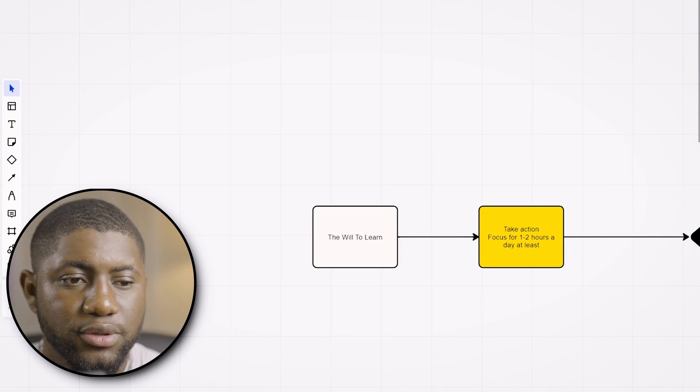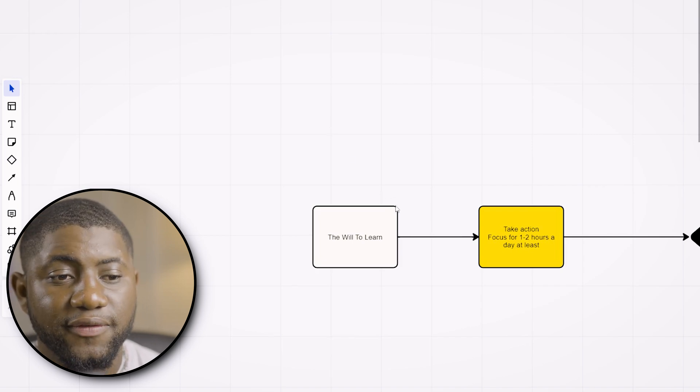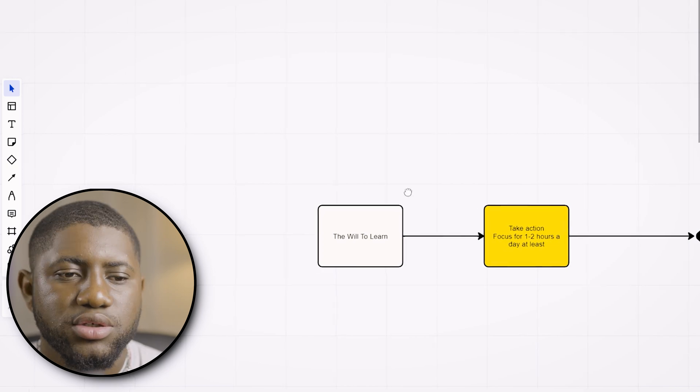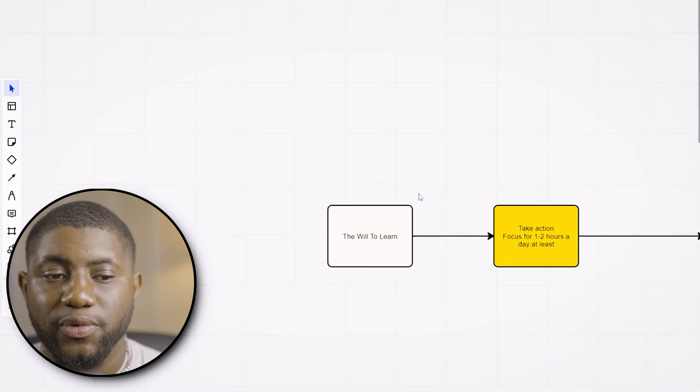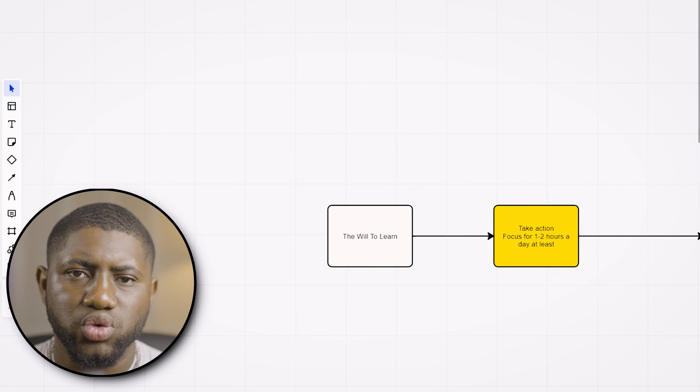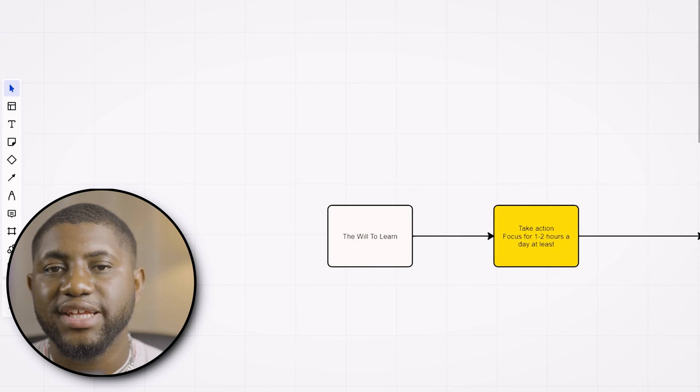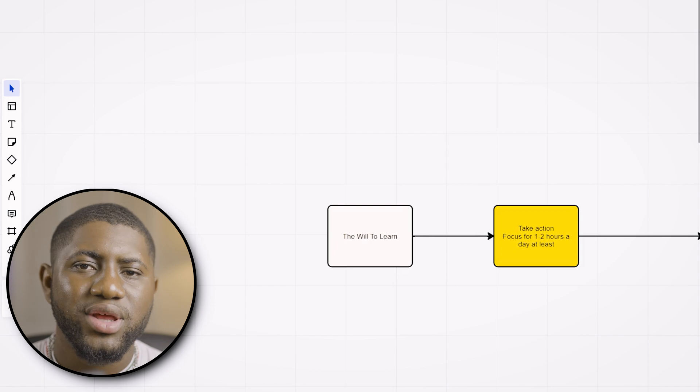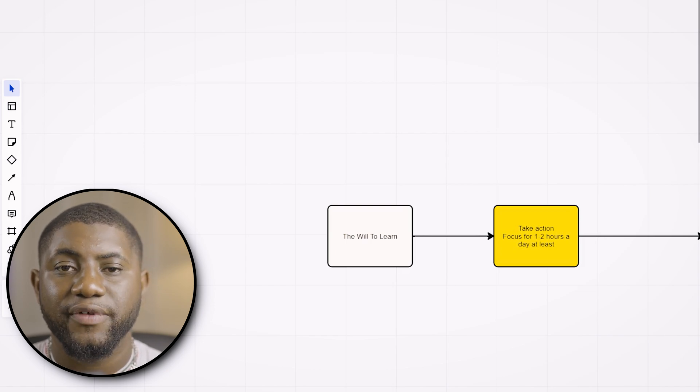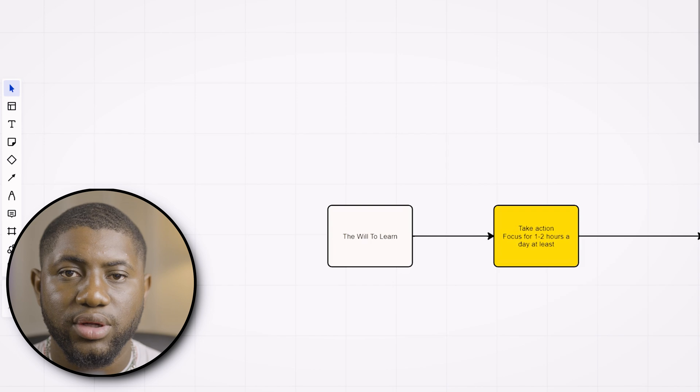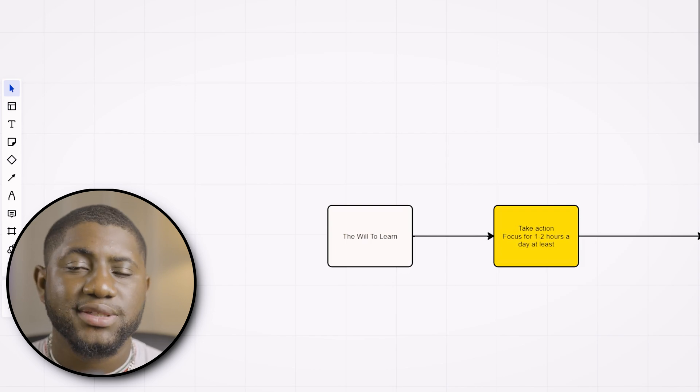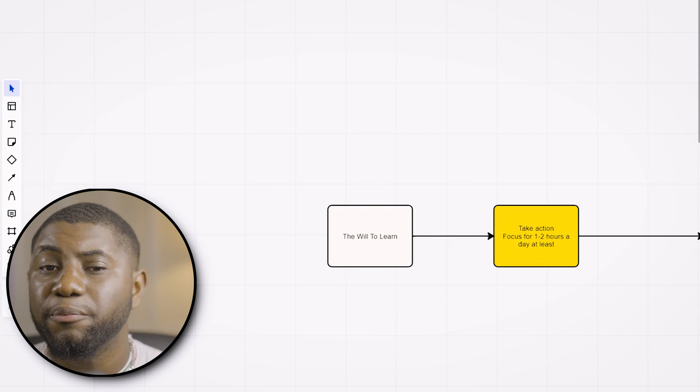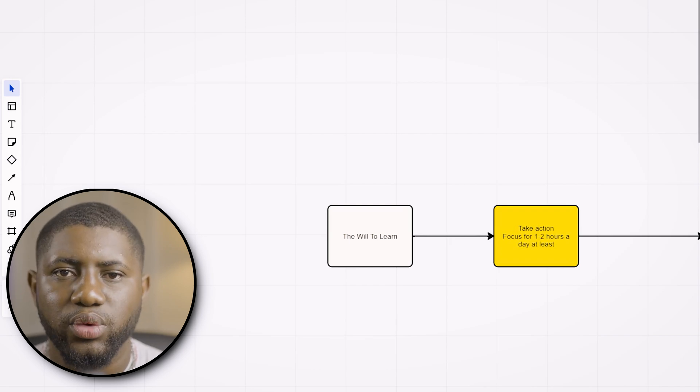In order to become a full stack developer, the first thing you need is the will to learn. I always see a lot of people who claim they want to be full stack developers but they don't really have the will. They give up when things get hard and difficult, which shows a weak will. That kind of attitude will not get you anywhere. The first and most fundamental thing is to have the will.